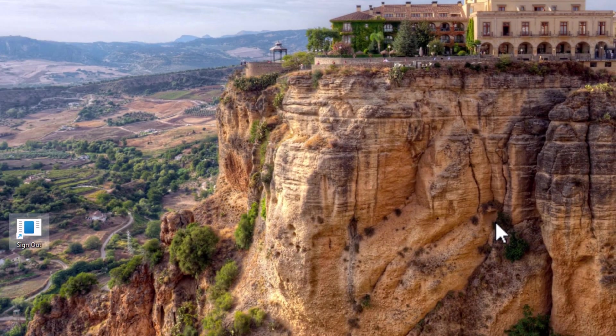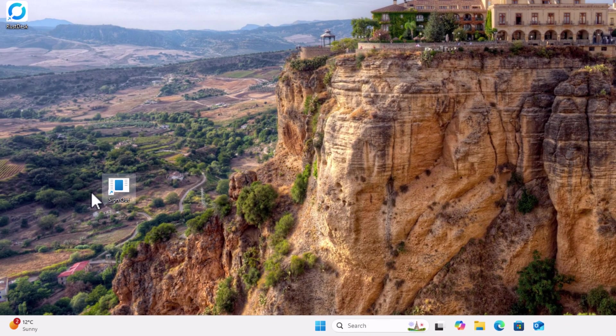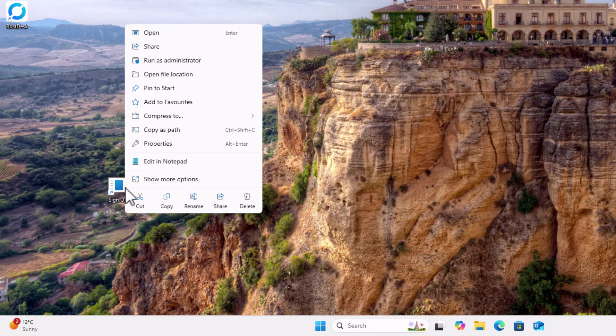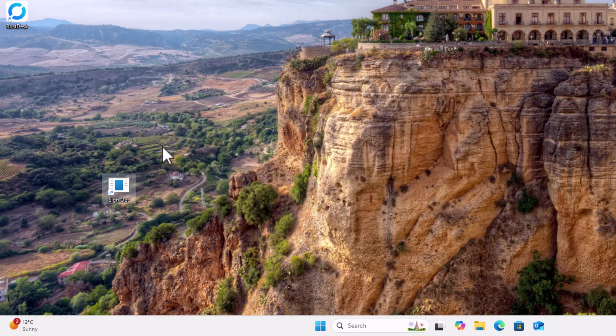And you should see somewhere around here. There you go. You've got a sign out button. Now, what we want to do is we want to make this a little bit prettier. So right click on that. Then go up to properties. Left click.